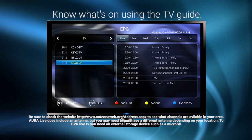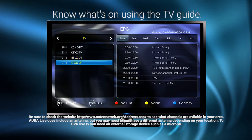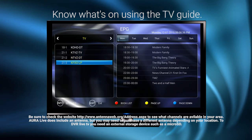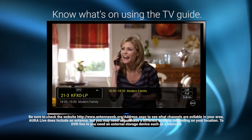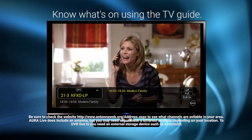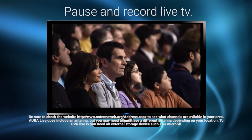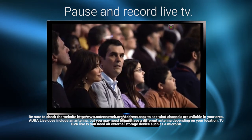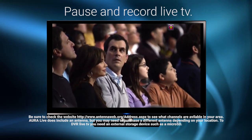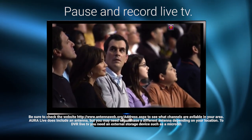Simply by clicking the guide button on your Aura remote, you'll see the TV guide where you can view detailed information about upcoming episodes. With Aura Live, you can schedule your TV shows to record while you're away.